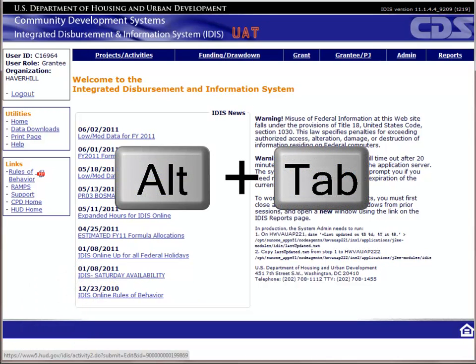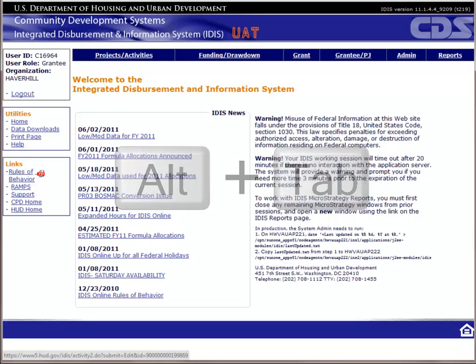You can switch back and forth between this video and IDIS by holding down the ALT key on your keyboard and then pressing the TAB key.